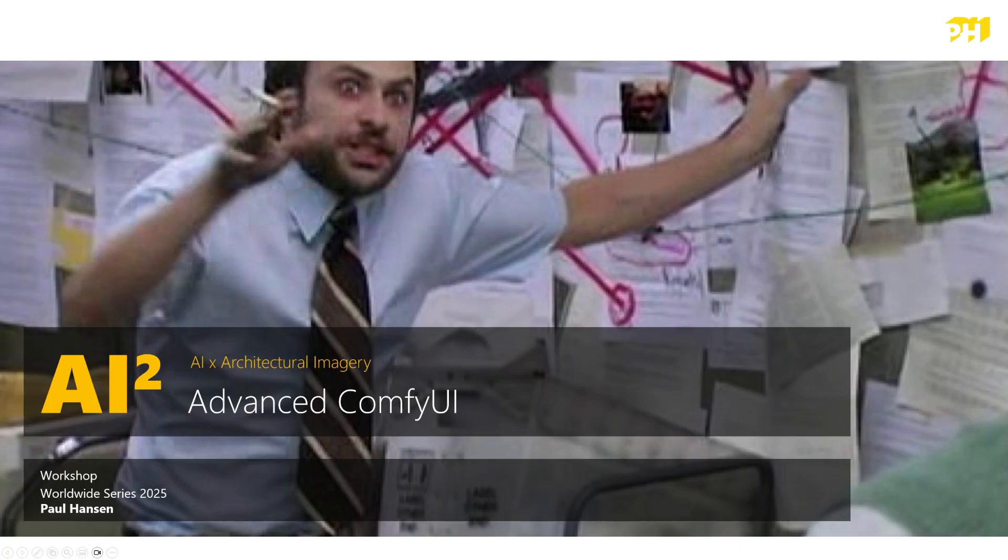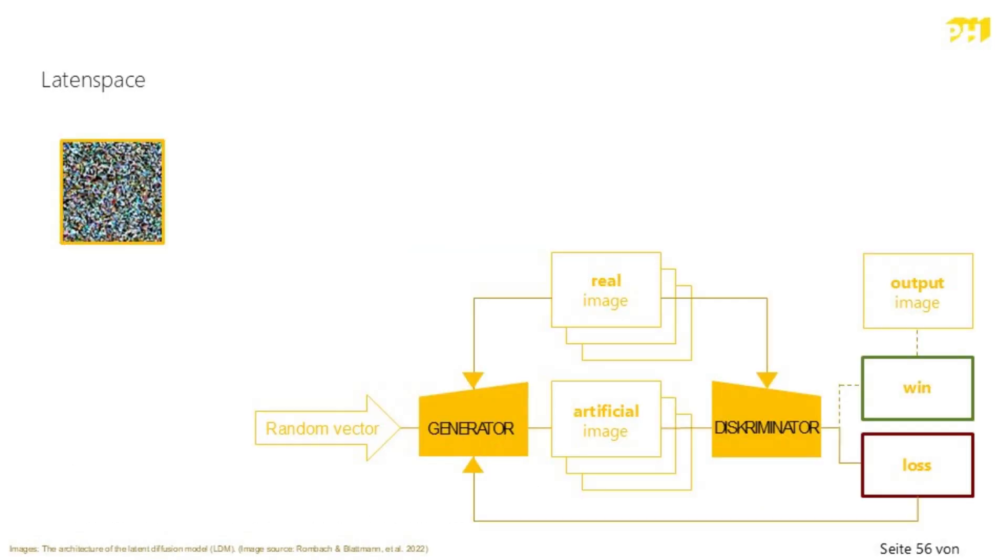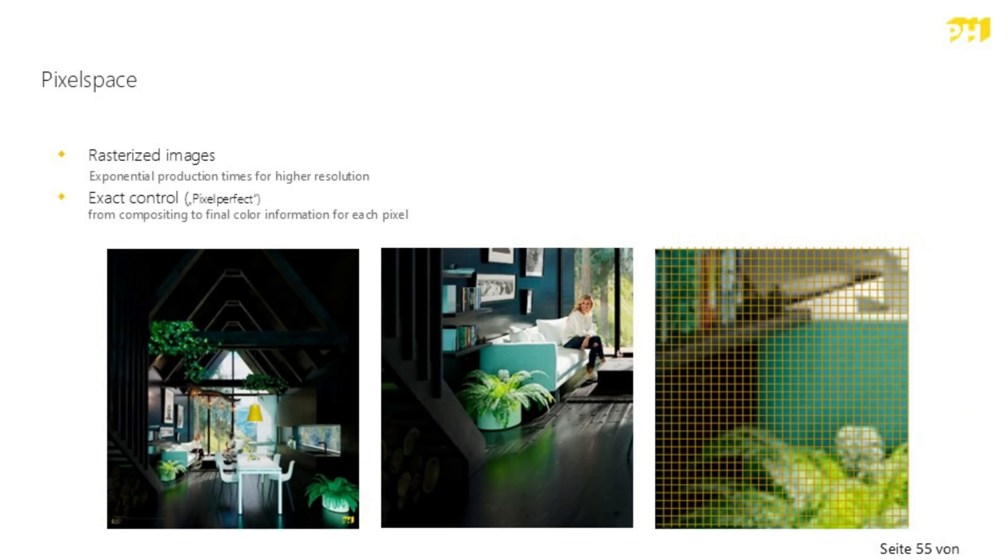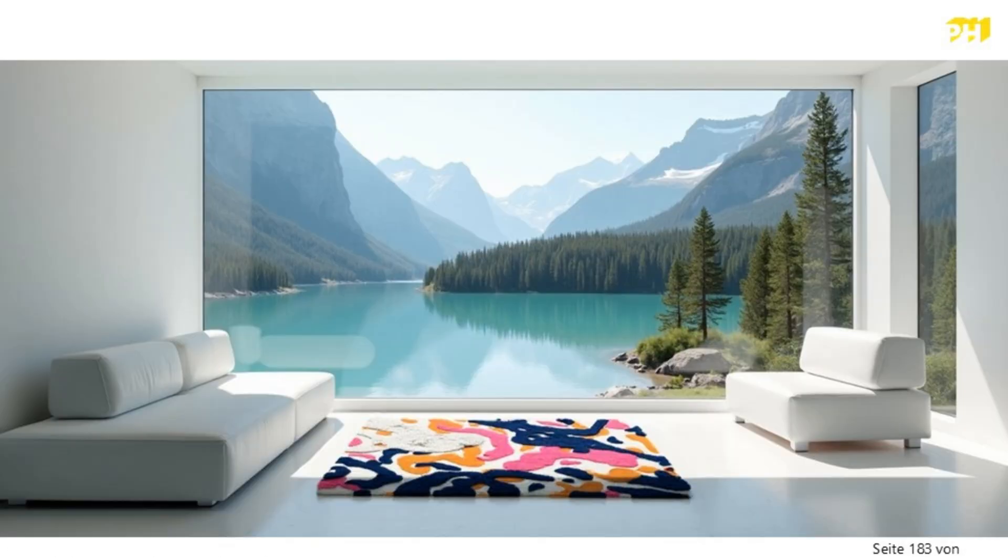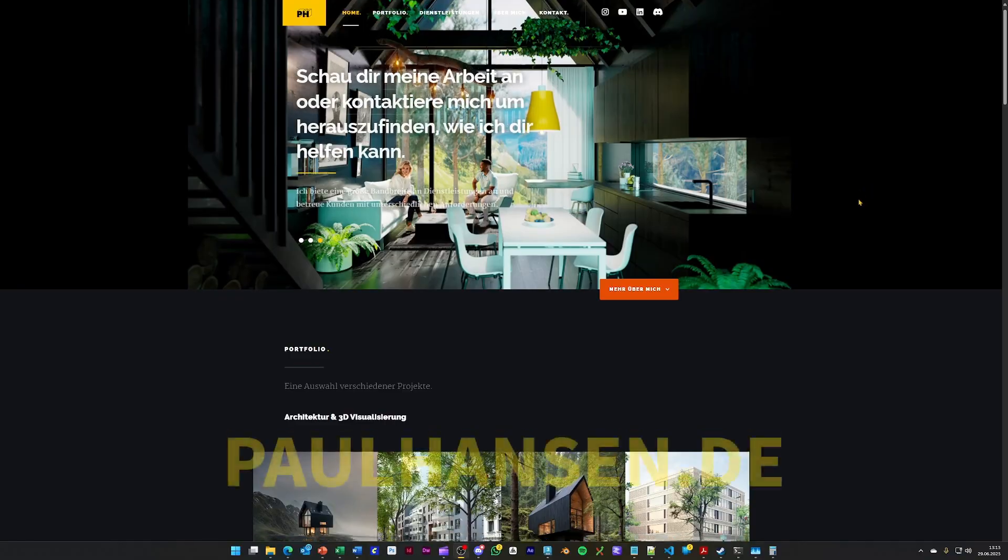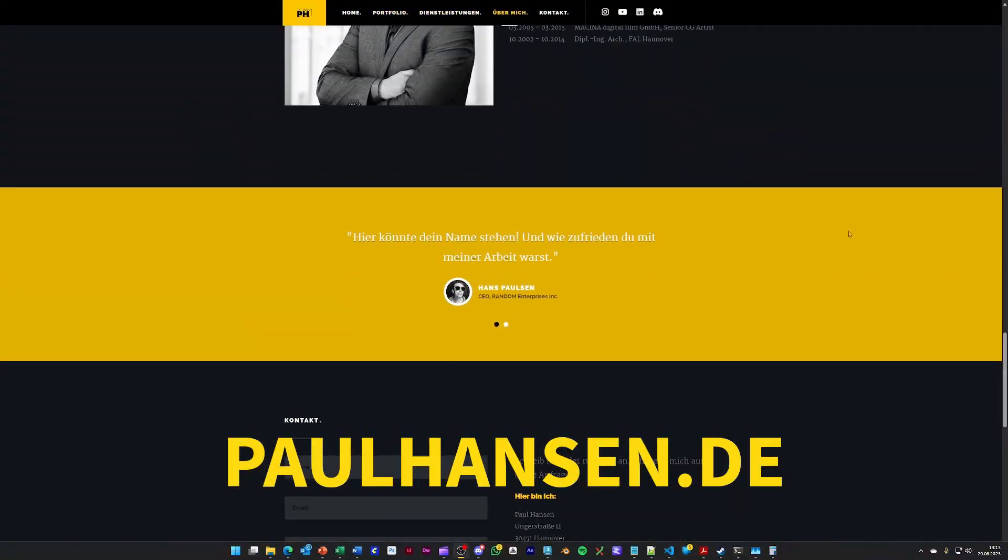I am happy to announce that meanwhile I am offering workshops to professionals all over the world, where I go further into details of creating architectural imagery with AI and will answer all of your questions. I am really happy to receive your inquiries about it.